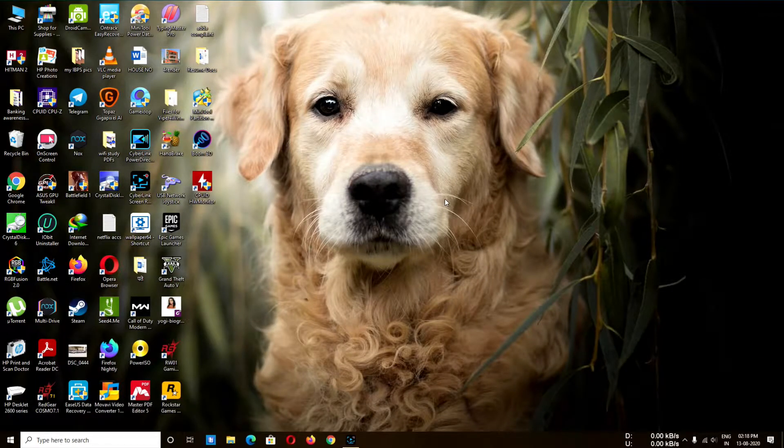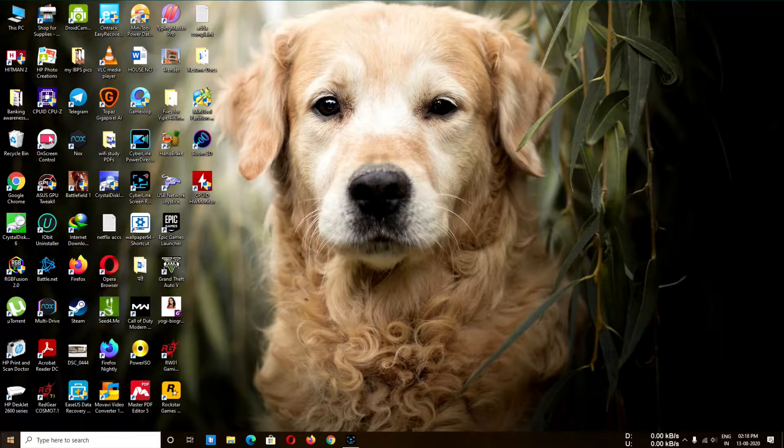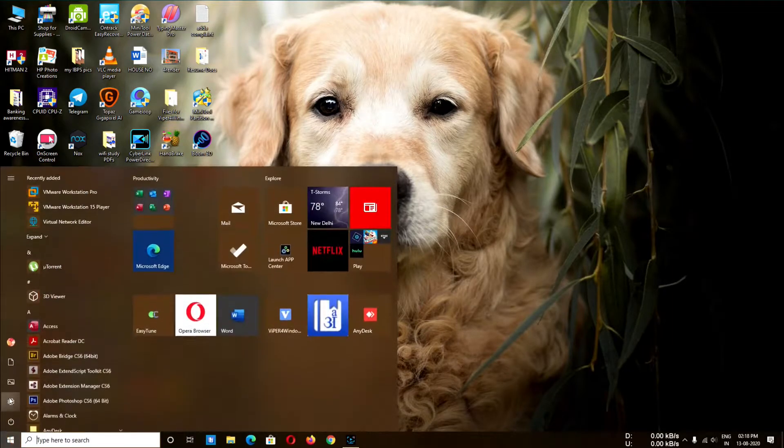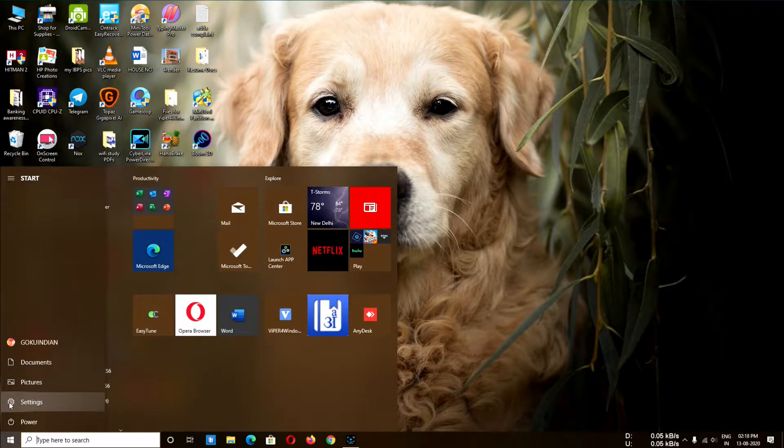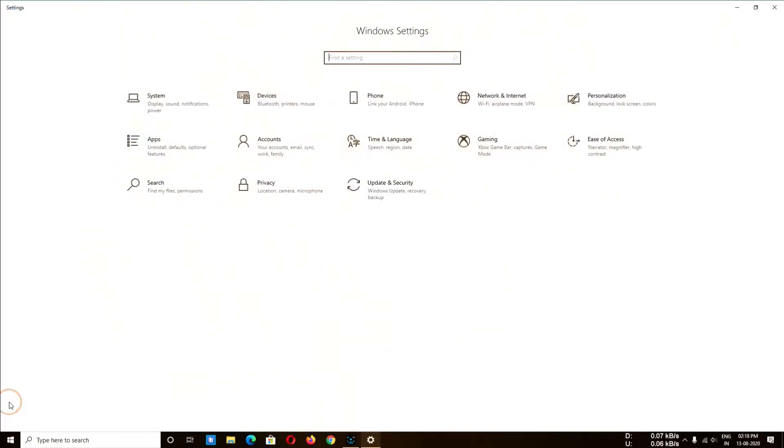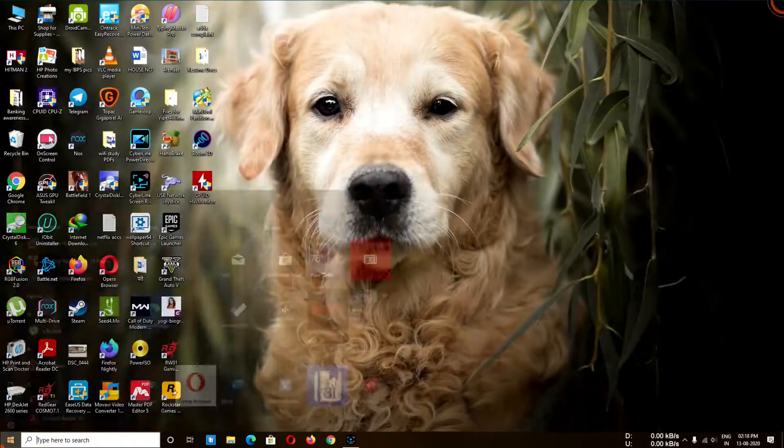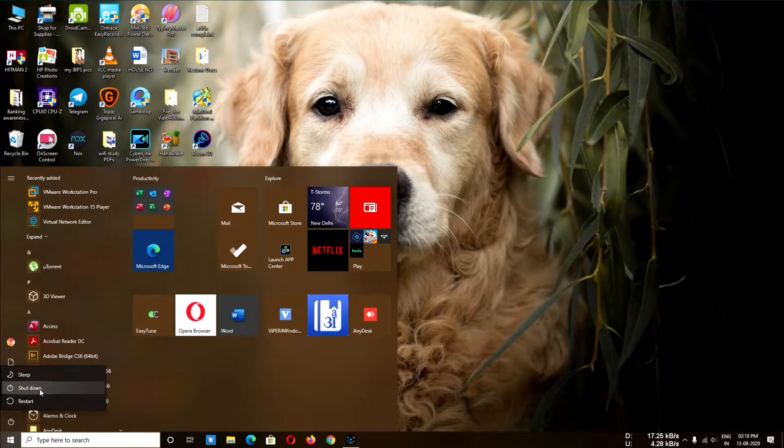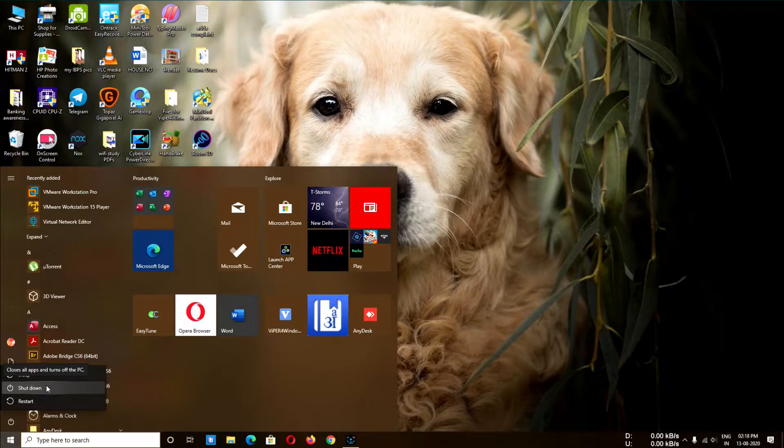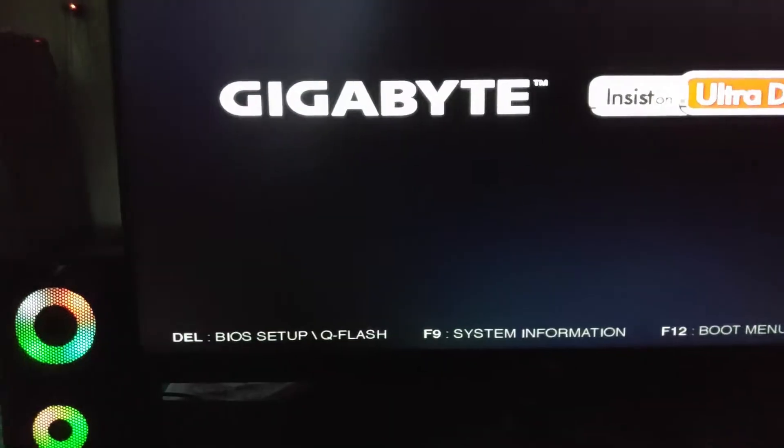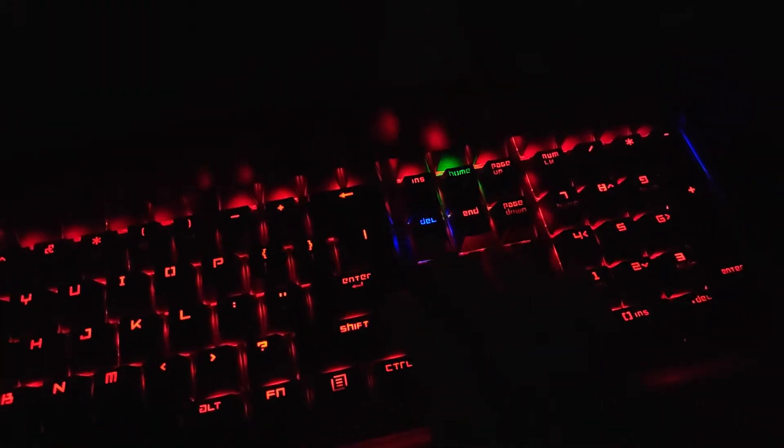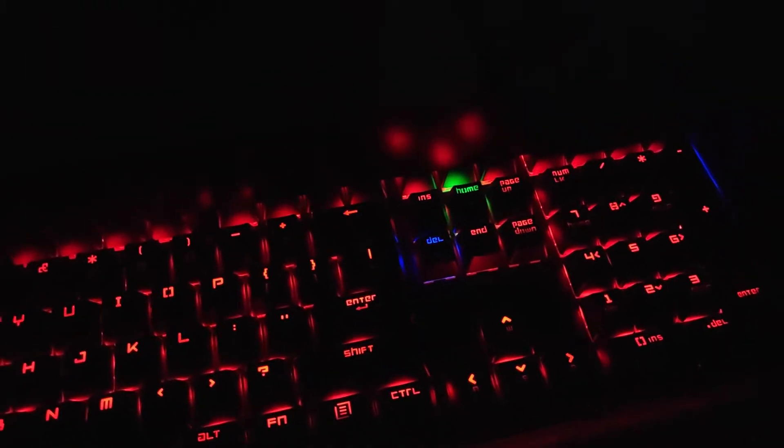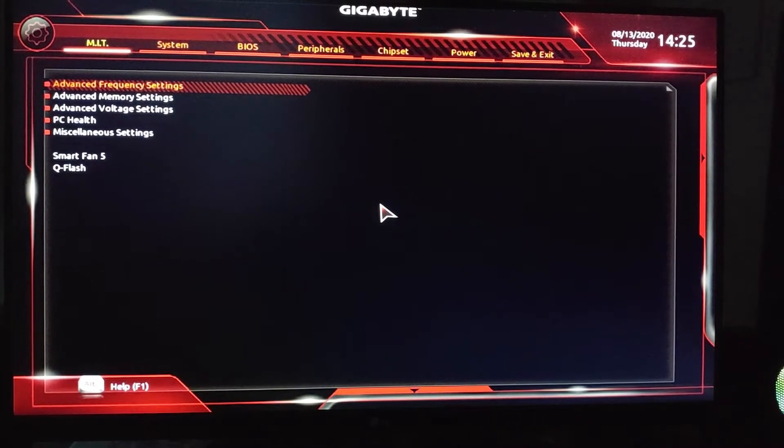To do this, you have to reboot your system right now. So I'm going to reboot it and show you how to enable the virtualization in Gigabyte BIOS settings. I press the Delete button. As you can see, I landed on the BIOS settings.